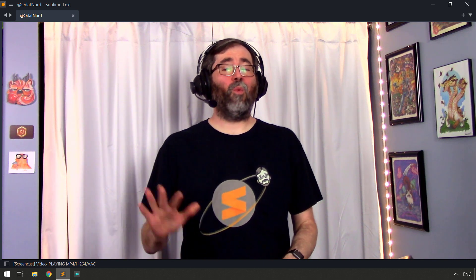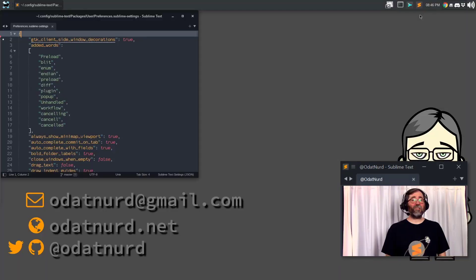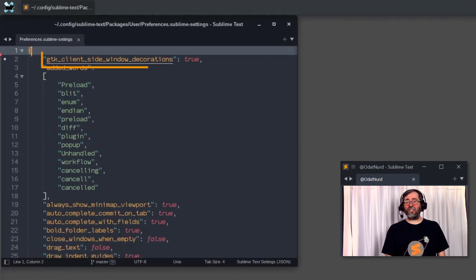even if you perhaps are using GNOME, but it doesn't correctly auto detect it. On the flip side of the flip side, perhaps you actually want this to happen and you're not using GNOME. And this is controlled by this setting right here, GTK client side window decorations.